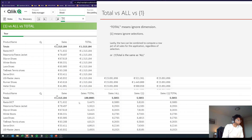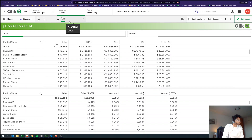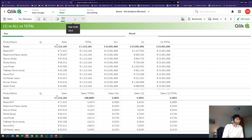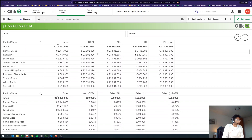So in this case we've selected a year, and now we're saying that Patrimonia Fleece Jacket is 5.36 percent of the total sales for 2014. So to summarize: TOTAL ignores dimensions, but accepts selections. Now let's go to ALL.